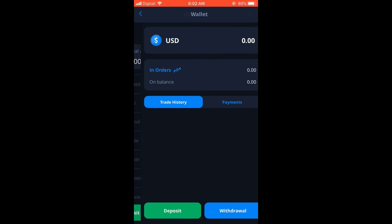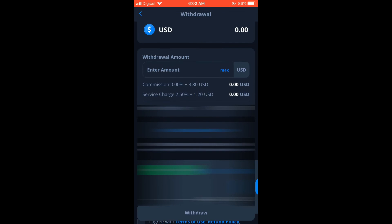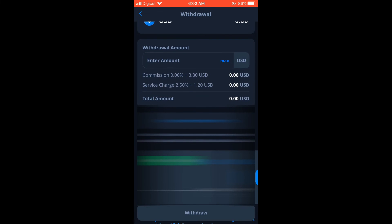And you will enter the amount of USD that you would like to withdraw. And if you would like to withdraw all of what you have in your account, you would tap on Max. And here you can see the commission that they would charge and you would also see the total amount that you're withdrawing.